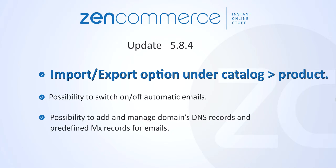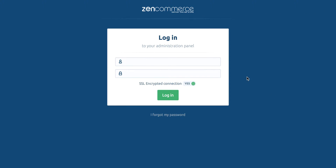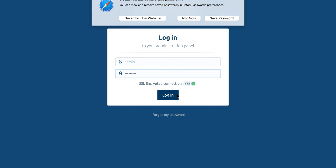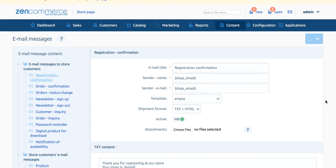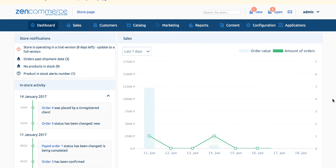Let me explain the very first feature of 5.8.4 — the import and export option, which is now moved under catalog products. Now I am on the dashboard of my admin panel. In this update we have removed the complete tools tab from the admin panel of the store, and the same option has been now incorporated under catalog products.